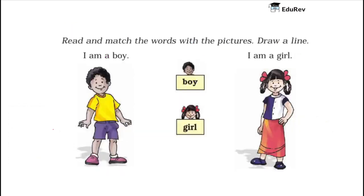Let us continue. Read and match the words with the pictures. You need to read these words over here and you need to match these words with the pictures on the left hand side and on the right hand side.